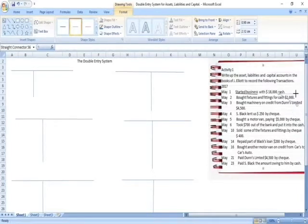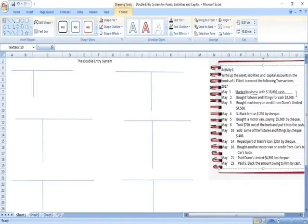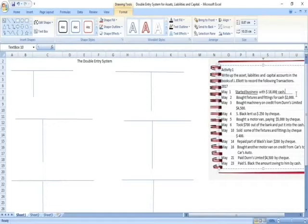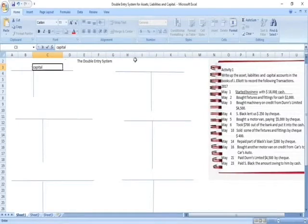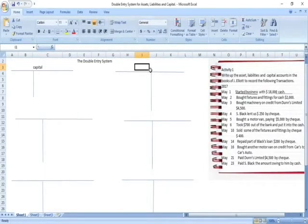We identify which account is receiving and which account is giving. The owner put money into the business in the form of cash, therefore capital is giving and cash is receiving. We prepare our T-accounts with the title at the top: a capital account and a cash account.